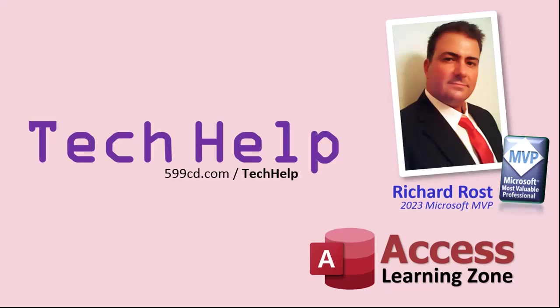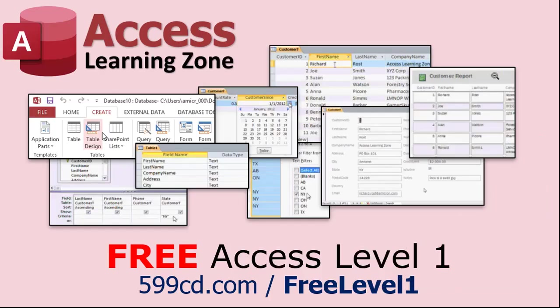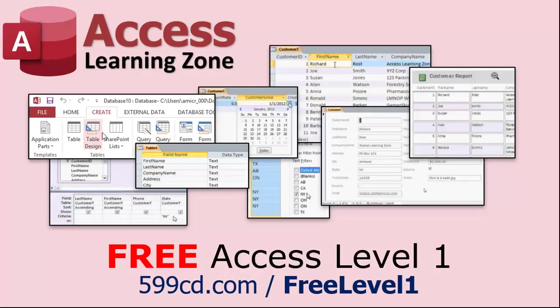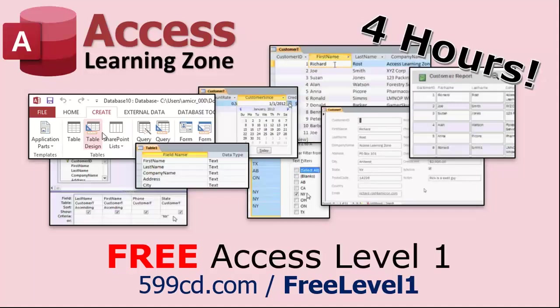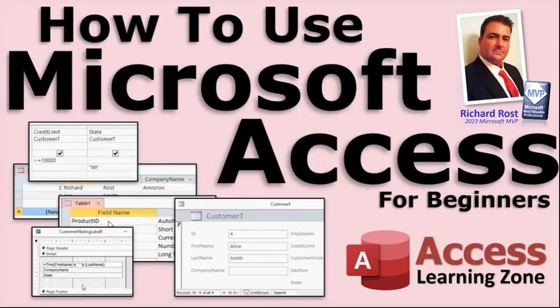Now if you really want to learn Access and you haven't tried my free Access Level One course, check it out now. It covers all the basics of Microsoft Access, including building forms, queries, reports, and more. It's over four hours long. You can find it on my website or on my YouTube channel. I'll put a link down below you can click on. And did I mention it's completely free? The whole thing, free, four hours. Go watch it.